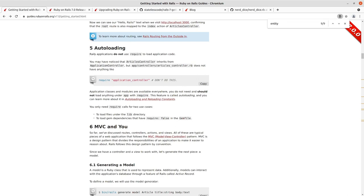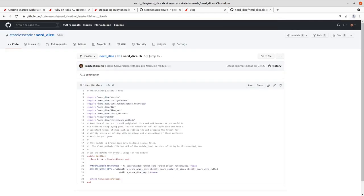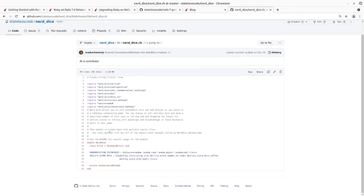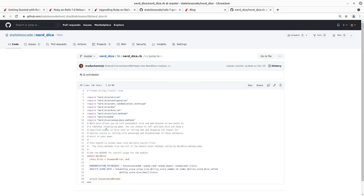Rails applications don't use require in order to load application code. And we'll take a look, I'll go over to my NerdDice project here for an example of what you might see in normal Ruby applications or gems in the wild. So here we've got our base library file here for the NerdDice gem and it goes and requires the other files in the tree there so that they're accessible in the gem.